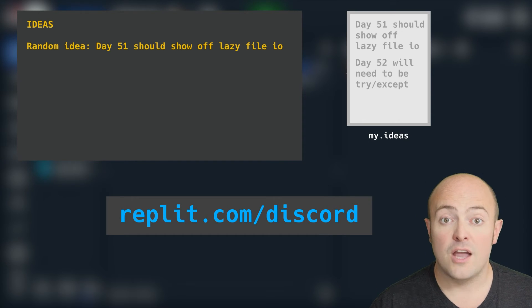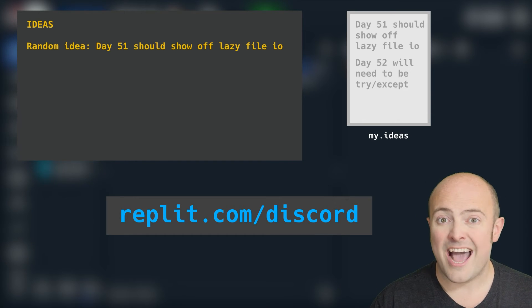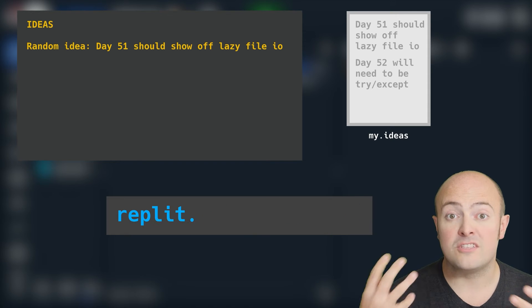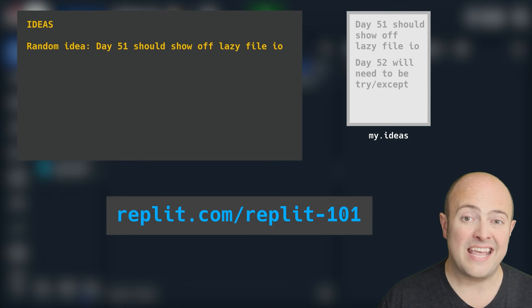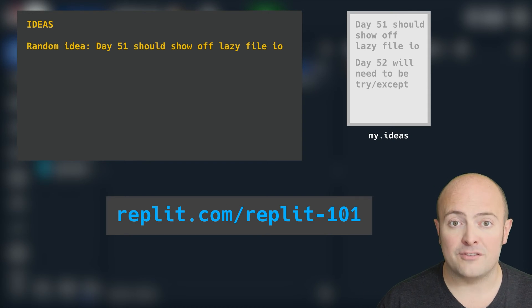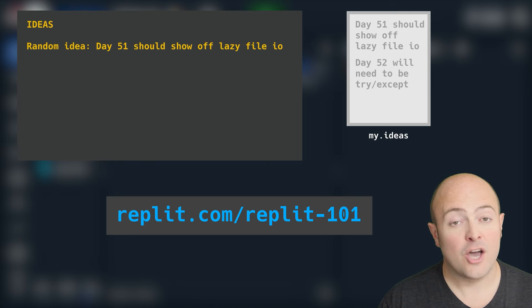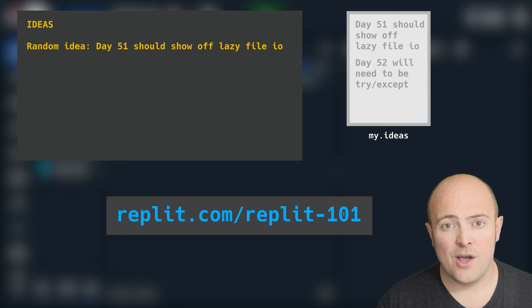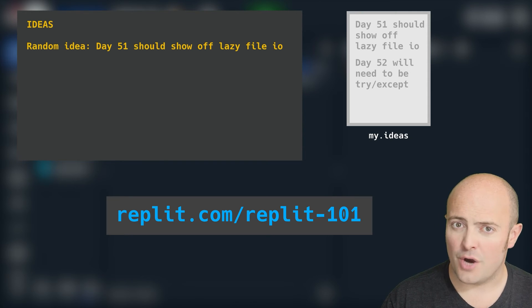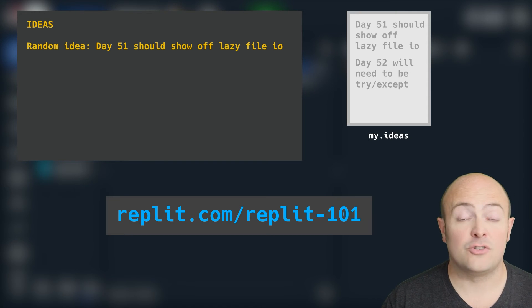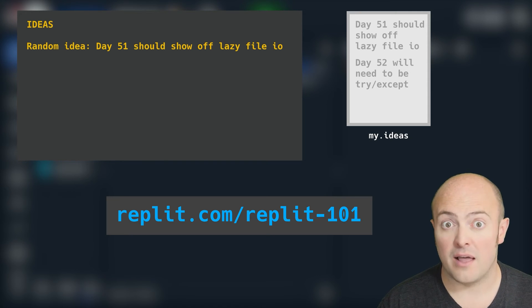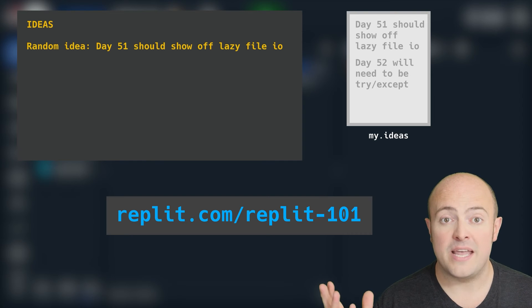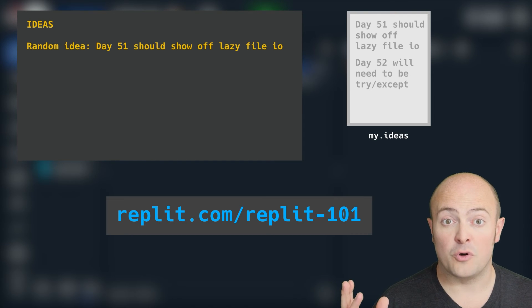You could also go on the Discord, go to the 100 Days of Code channel and ask your question there, or you could submit your question to me for our live stream called Replit 101 and Coding Helpline, where we take your coding questions and try and solve them live on air. All the links will be in the tutorial pane.